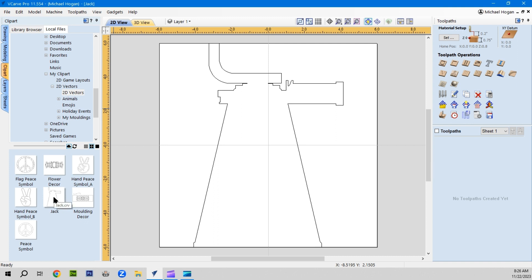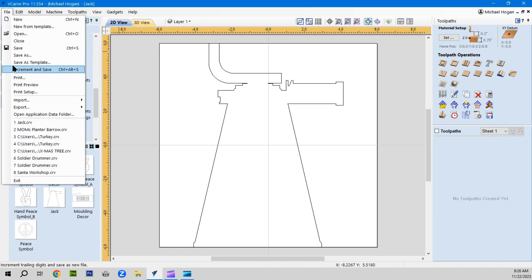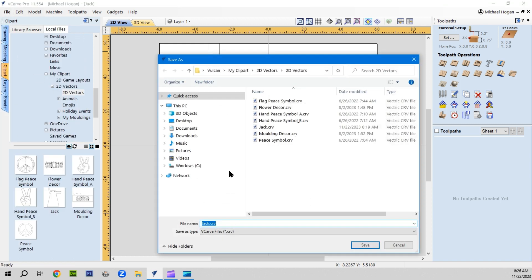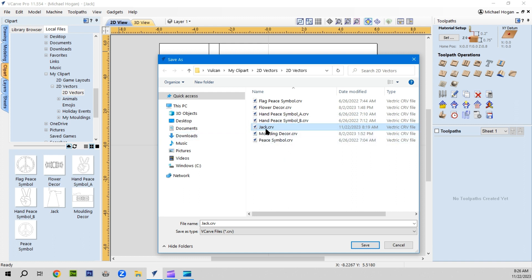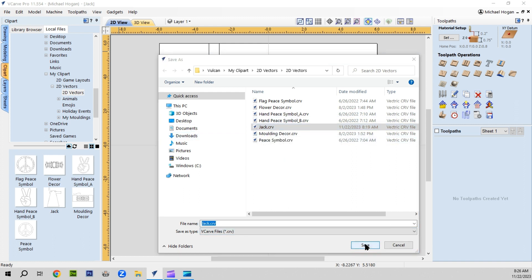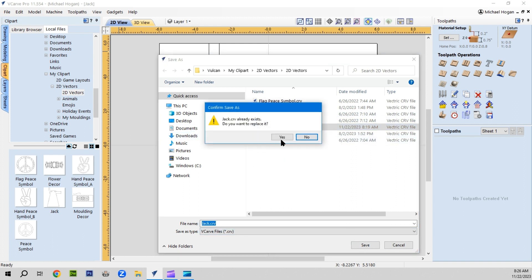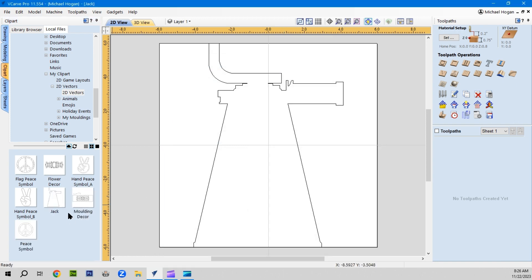Now I've already got a Shelly Jack. It'll just rewrite over this one when I go to save it. So you just save the CRV file, save as 2D vectors. You go to your directory, go to my clip art, 2D vectors. There's the Jack, we'll go ahead and save the Jack. It'll ask, it's already written, yeah we'll replace it. Now it will be here when you go to find your 2D vectors.